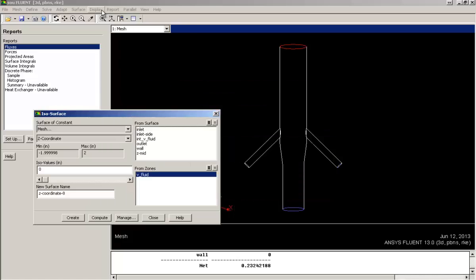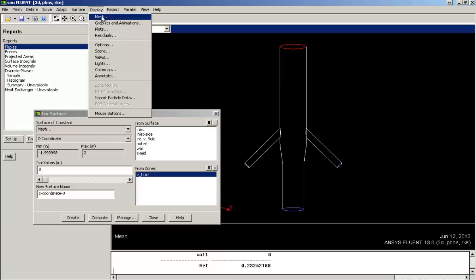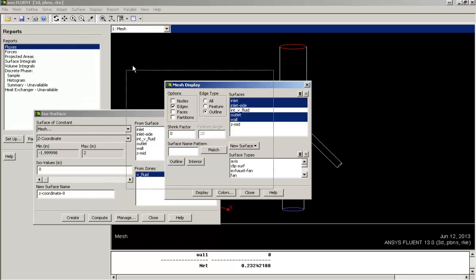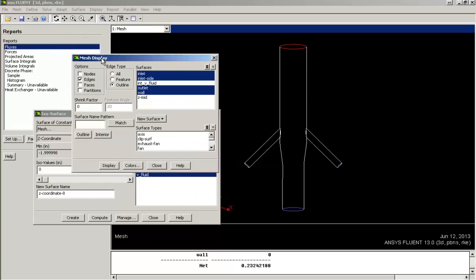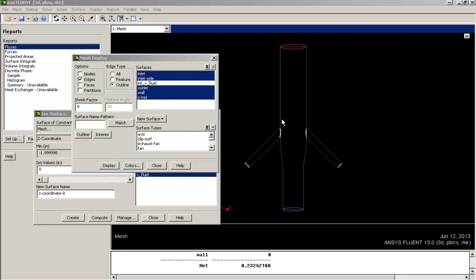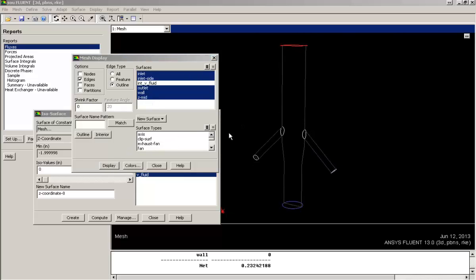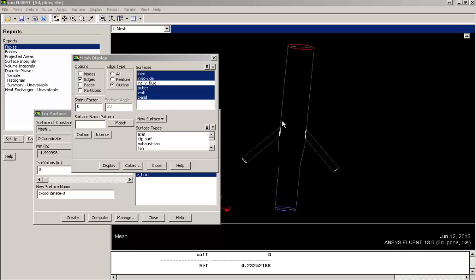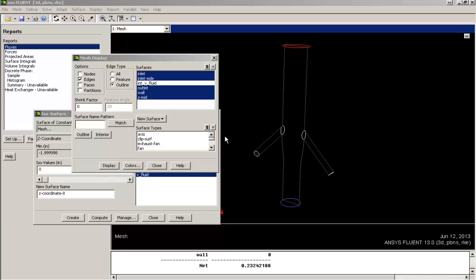I have created a surface named zmid. Now I am displaying that surface I just created. So this is the central cross-sectional surface.